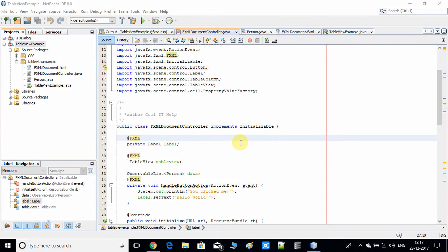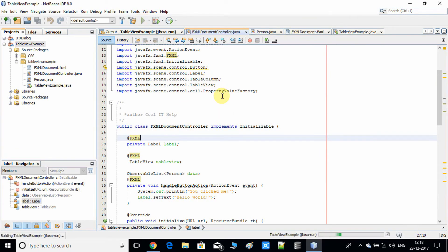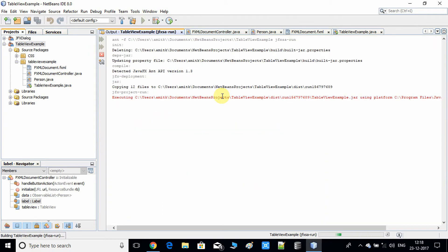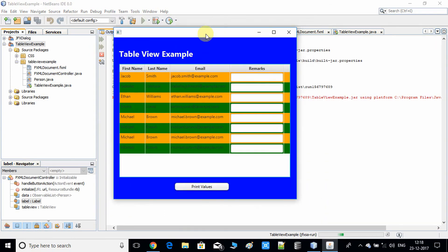Hello everyone, this is Kool IT Help and I'm here with a new video tutorial on the table view. In this tutorial we will see how to get the values entered inside the text field that we have inside the table view. First let me run this example — I'm using the same project that I have given in the description box, so you can download it, import it inside your NetBeans IDE, and continue with this video.